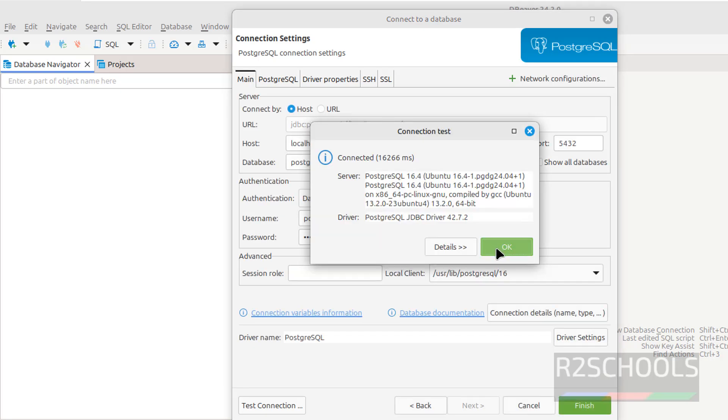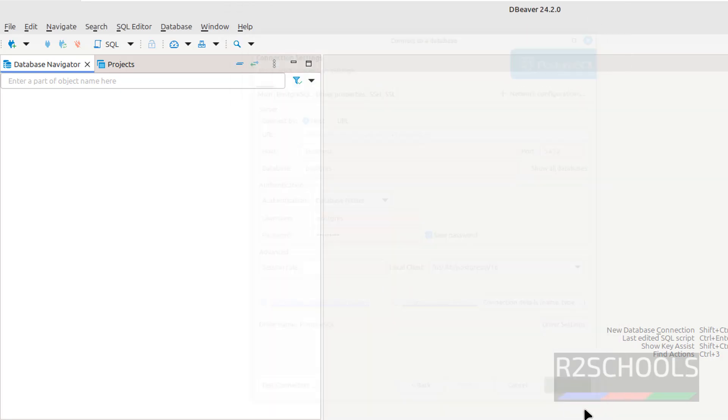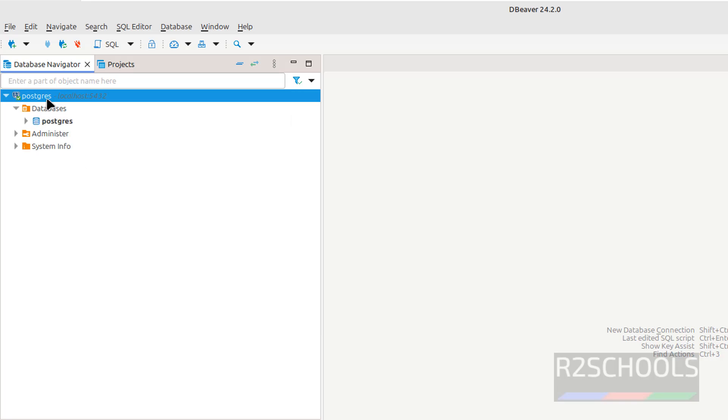It is success, connected, click on finish, expand it, expand it, see, we have connected to PostgreSQL database successfully.